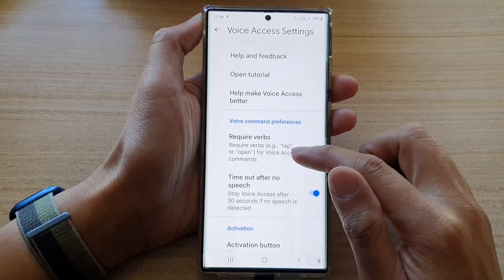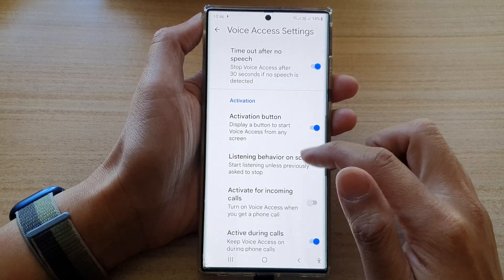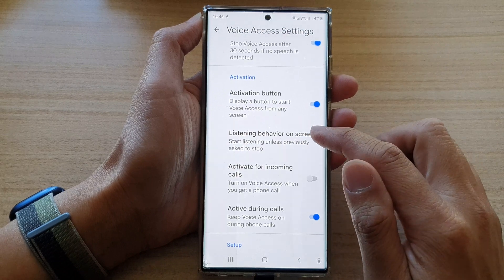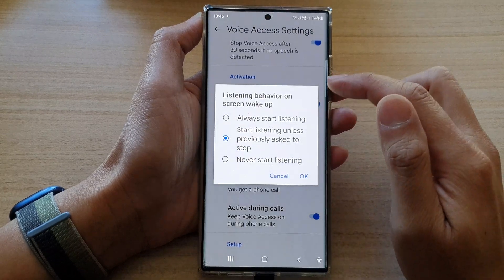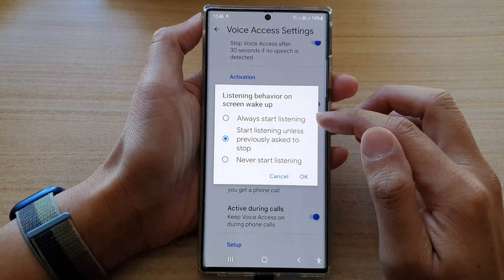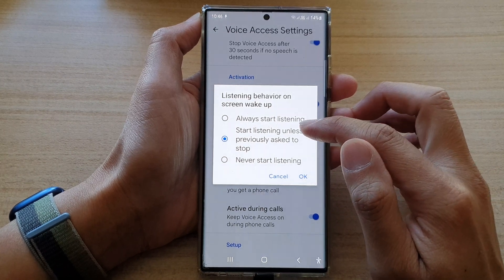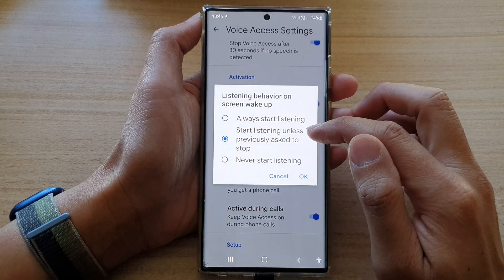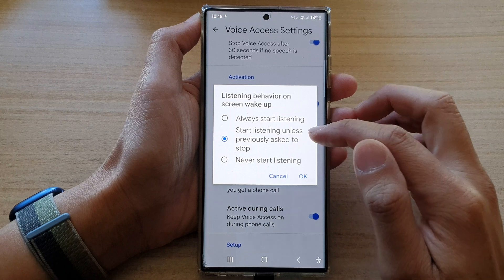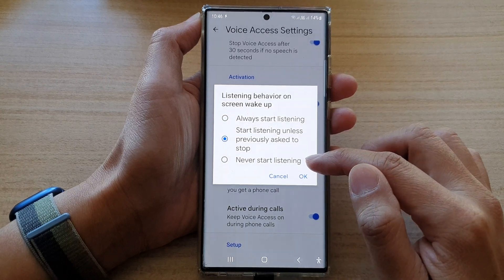And then go down and tap on listening behavior on Swain Wake Up. In here, you can set it to always start listening, start listening unless previously asked to stop, or never start listening.